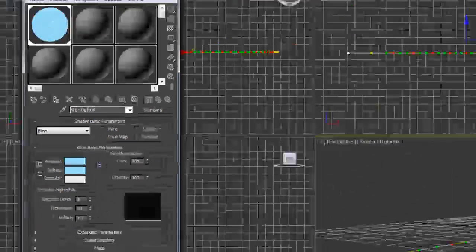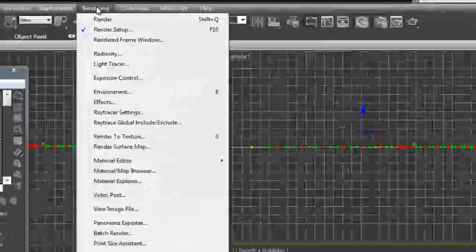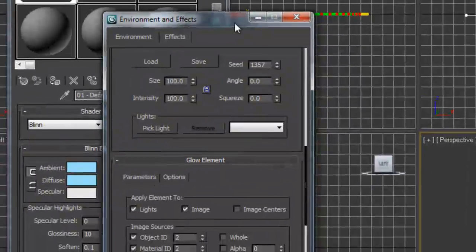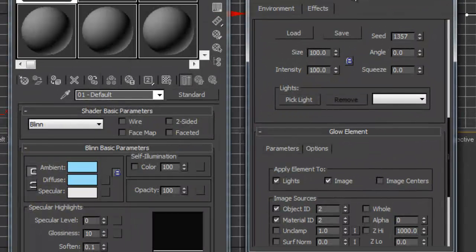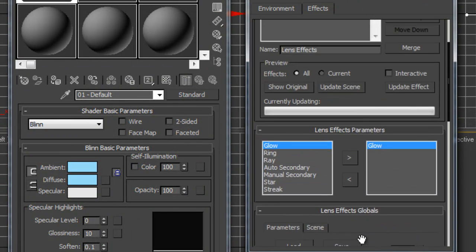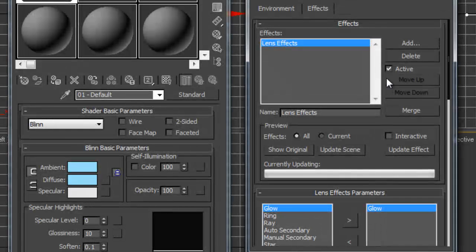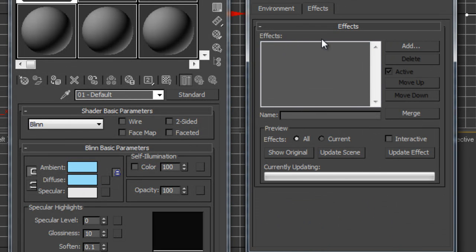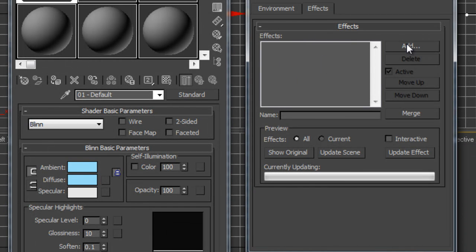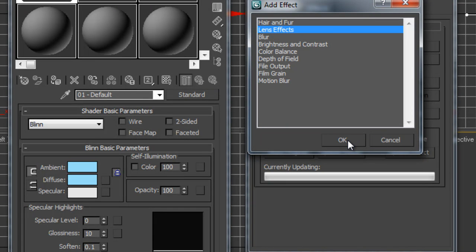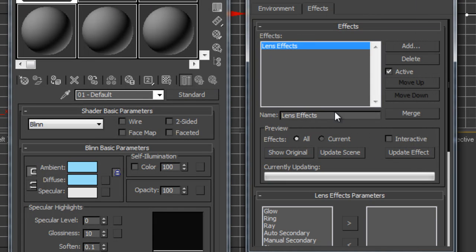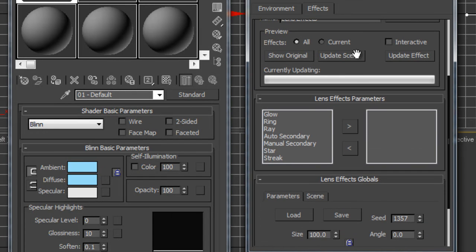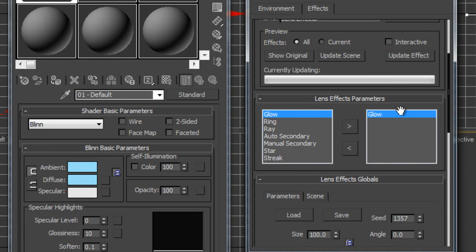The next thing we're going to do is go to rendering, effects. In our effects panel, if you hit the word effects, you're going to notice here that you should have a blank spot under the word effects. I'm going to add a lens effect and hit OK. Underneath lens effect, you have several different types of lens effects. I choose glow, hit my little arrow, and I put that over here and make that active.